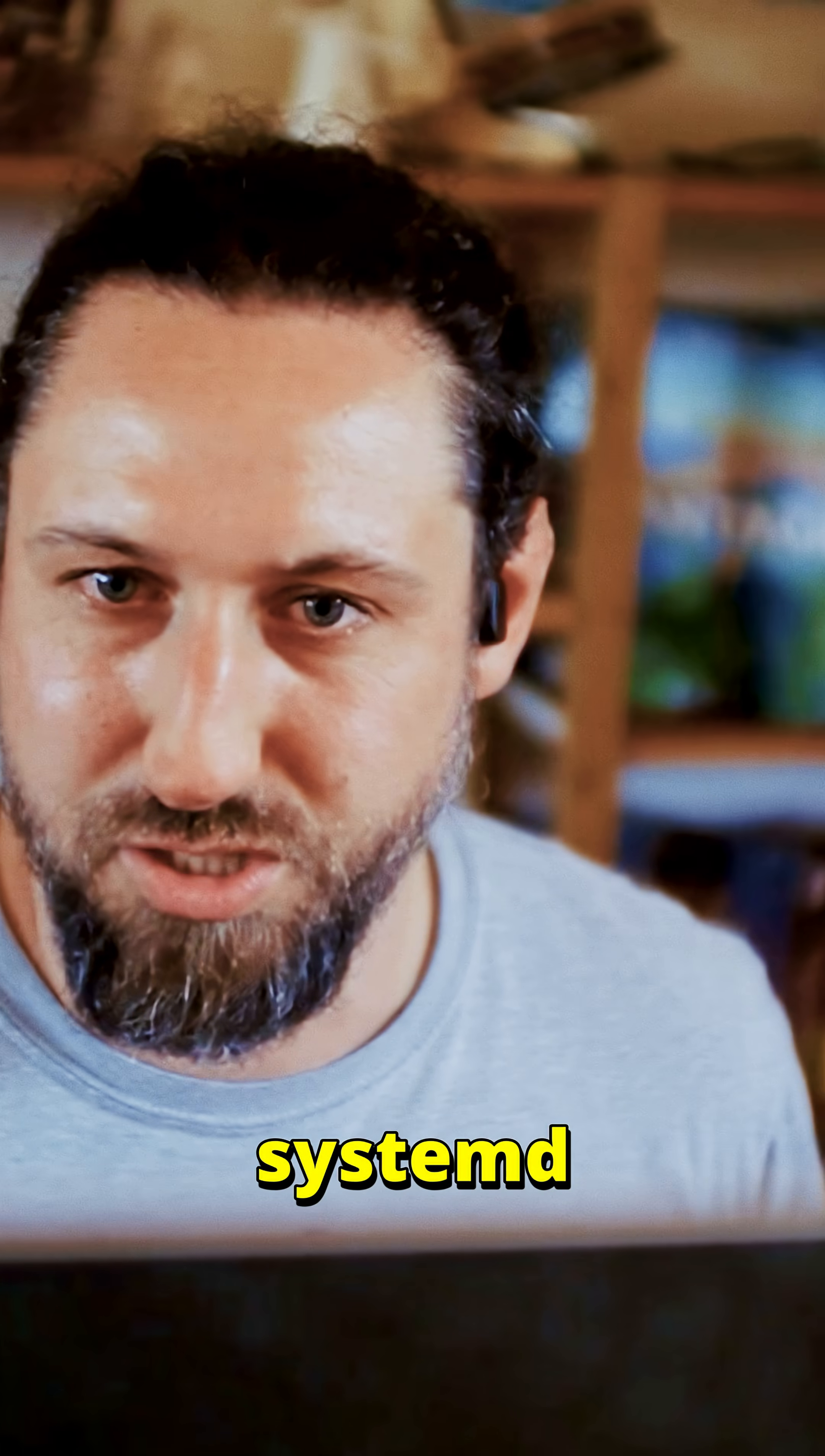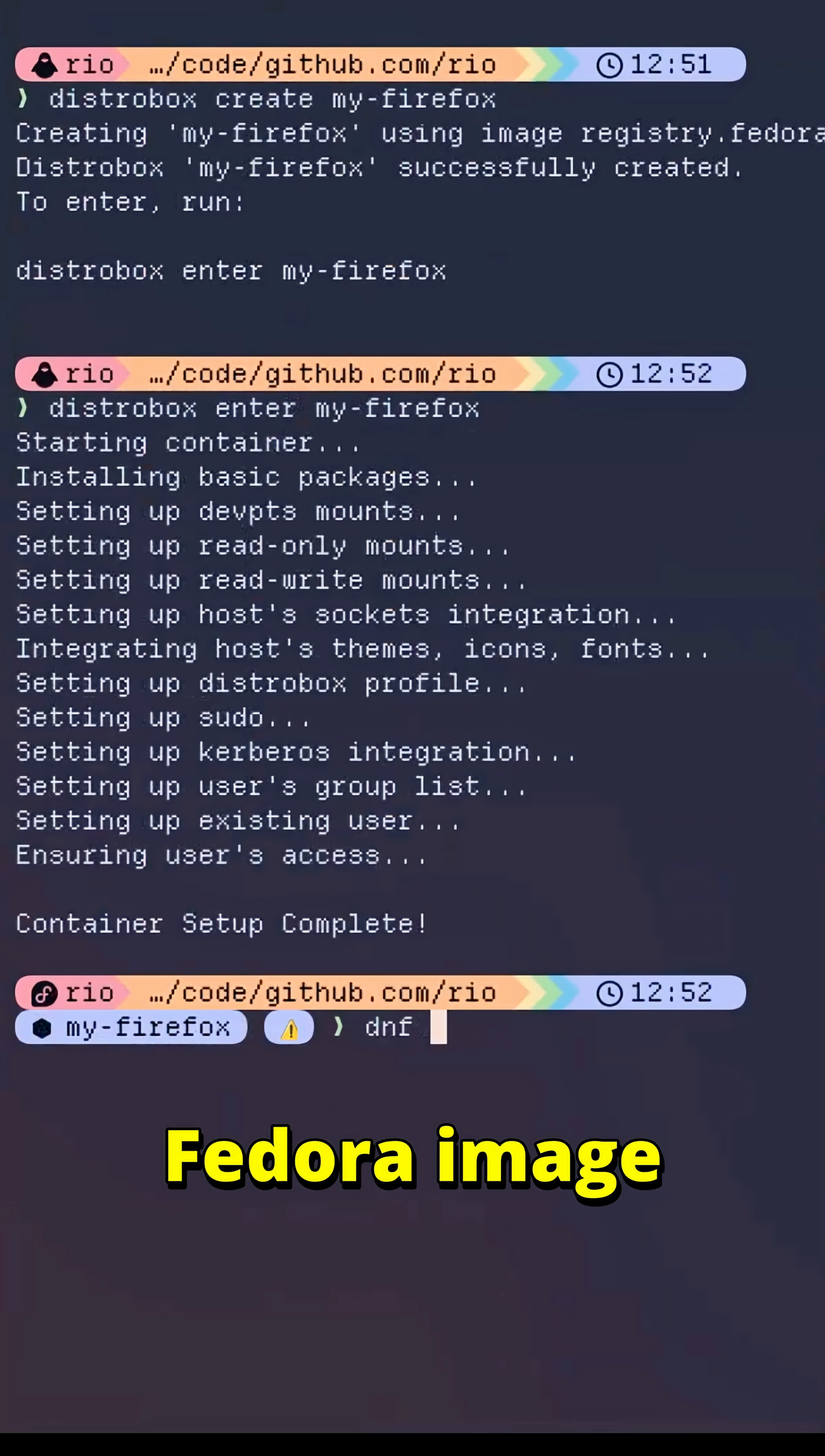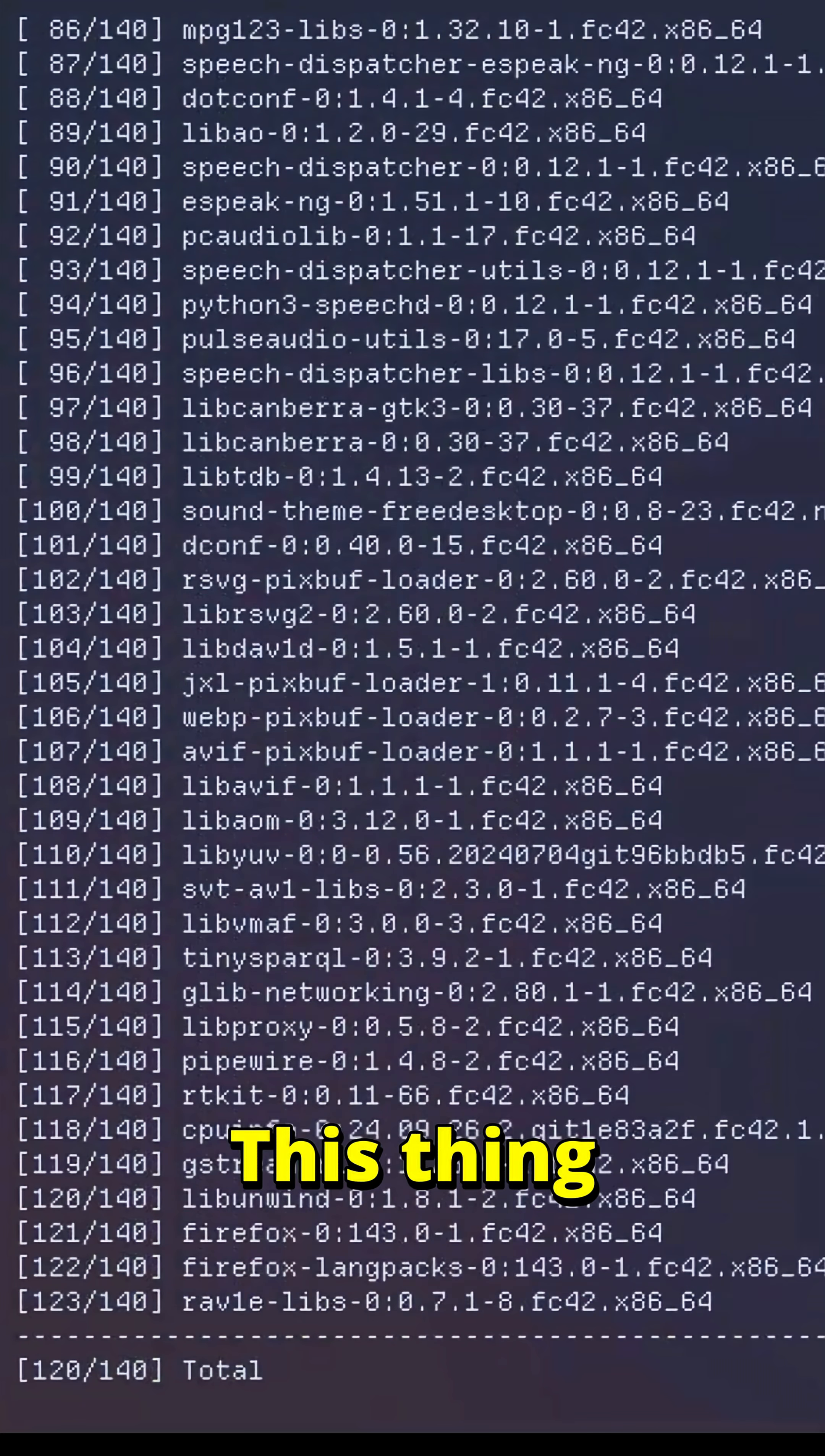So you'll have full systemd background or process management. I set up another Fedora image so I can actually install Firefox here.